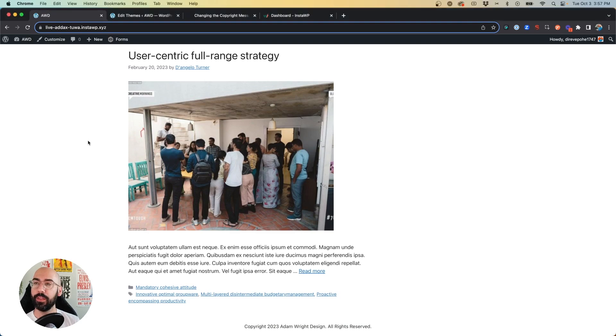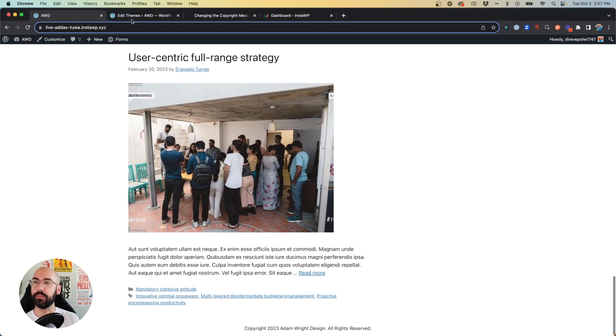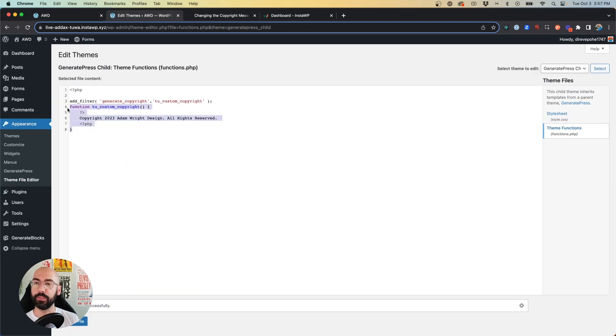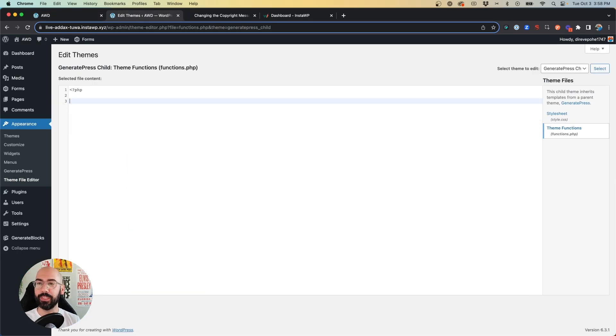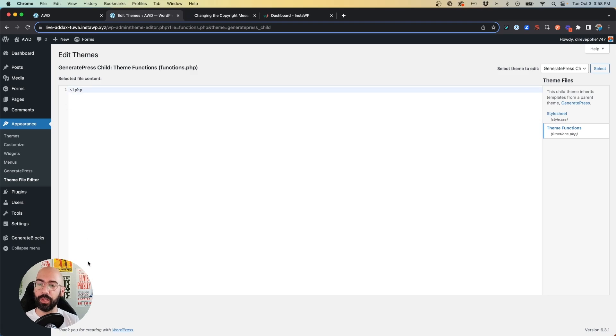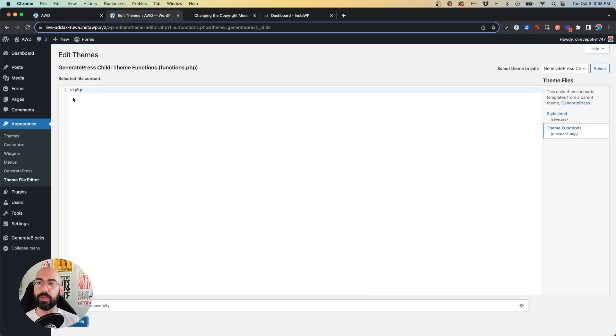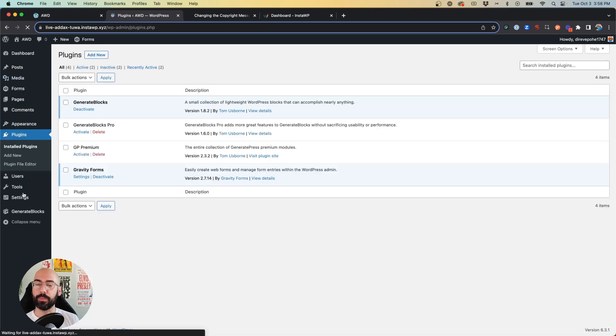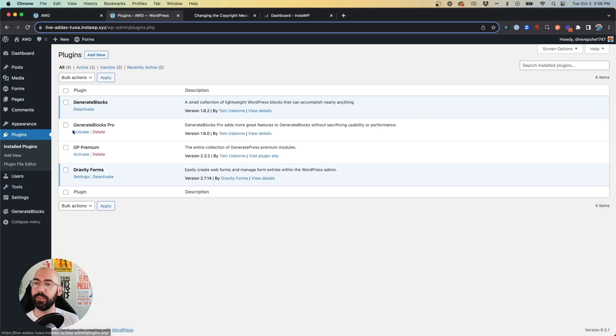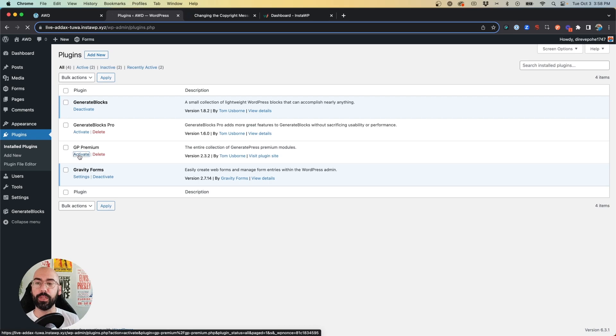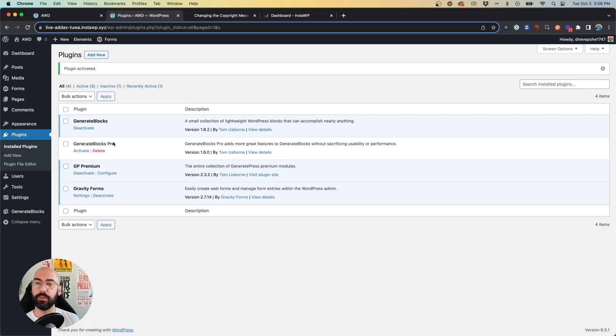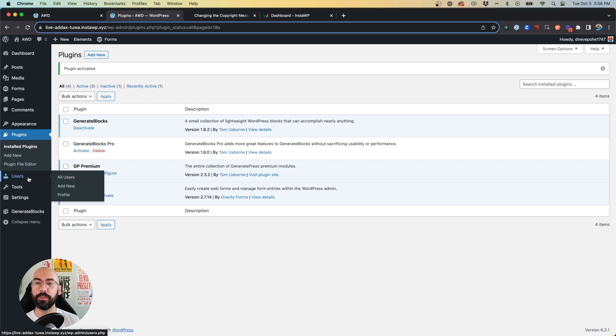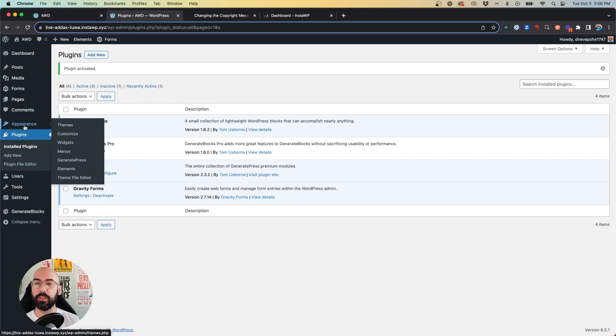Now if you have GeneratePress Premium, we're going to approach this totally different. So first we're going to go back into our theme editor, and I'm going to delete this code out of my functions.php file in my child theme. And then I'm going to go to my plugins, and I'm going to activate the GP Premium plugin in order for me to essentially activate the Premium features with the theme.